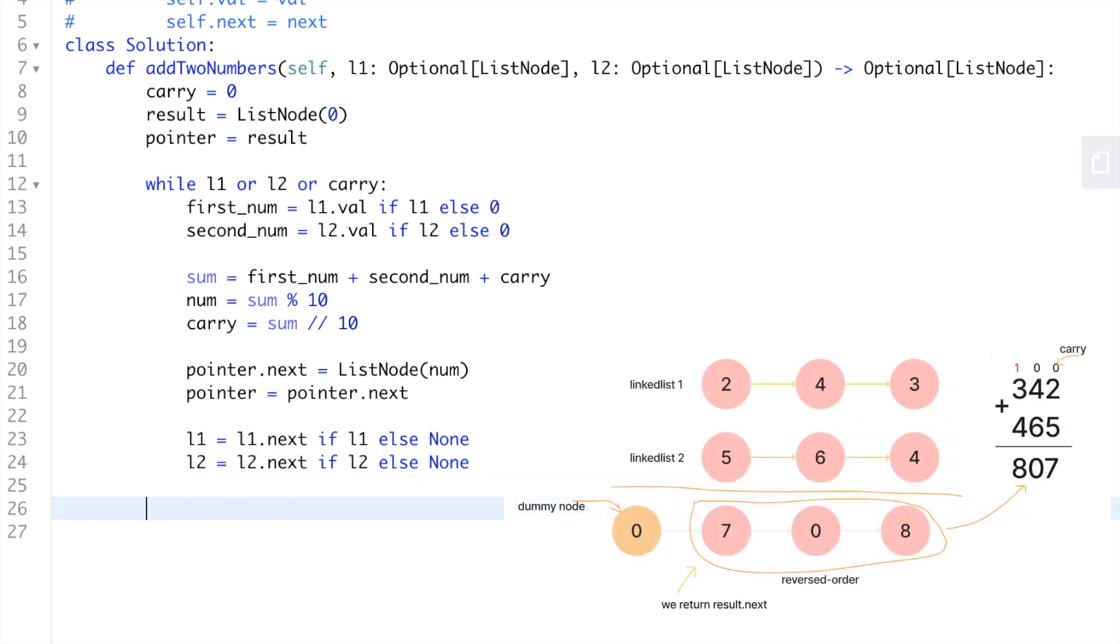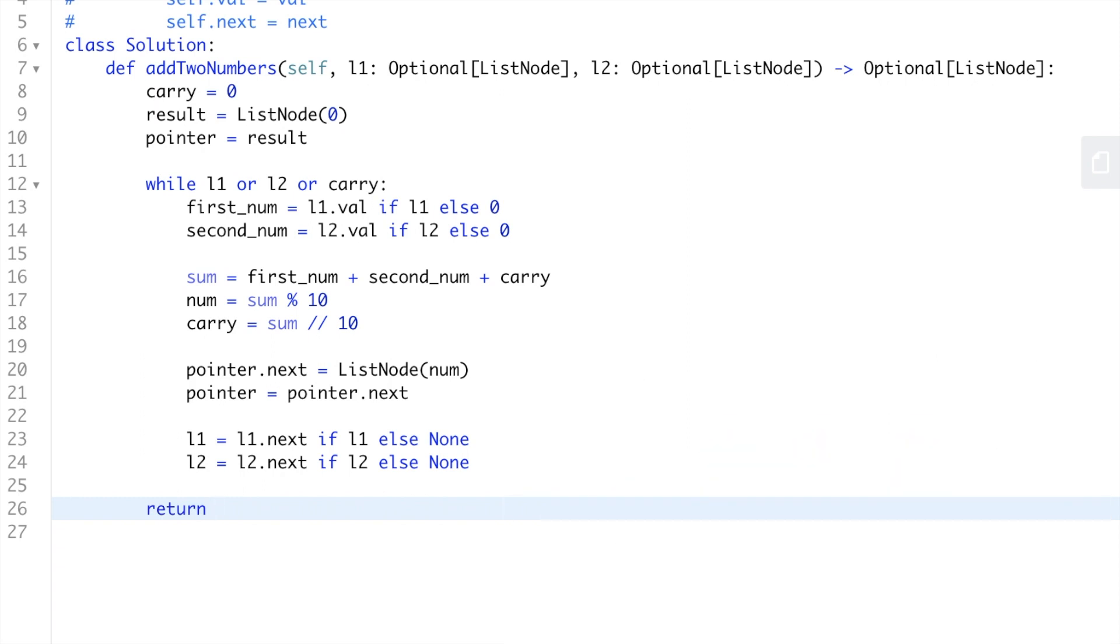Finally we're going to return result.next since we initialized the linked list using a dummy node zero. For the time complexity, if the length of the first linked list is M and the length of the second linked list is N, then we will iterate a maximum of M or N times depending on which of the two linked lists contains a greater number of nodes. The time complexity of the algorithm is denoted by O(max(M, N)) and the space complexity is O(1).